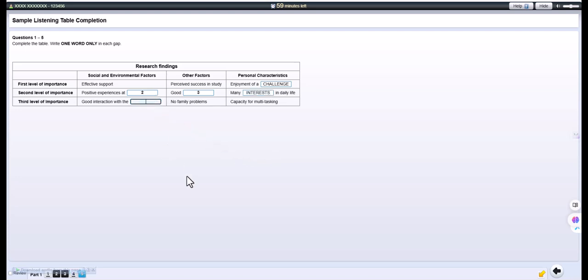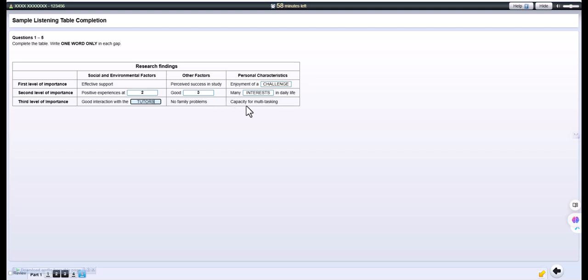And then, on to the third level. Under social factors, several respondents talked about good relationships with their tutors. For other factors, they mentioned lack or absence of any problems in their families. And finally, under column three, they identified an ability to juggle several roles, what we might call their capacity for multitasking.